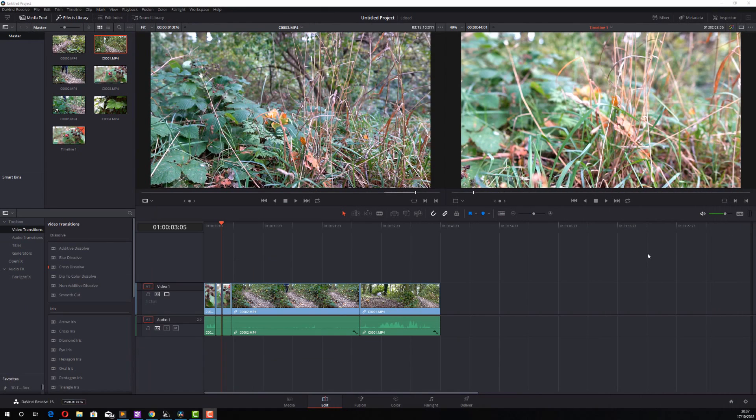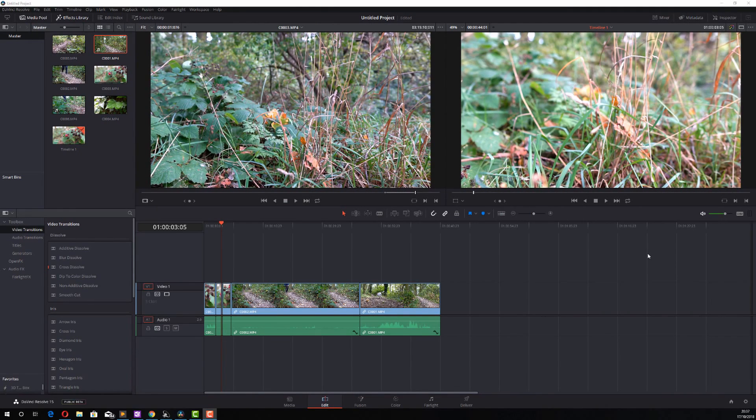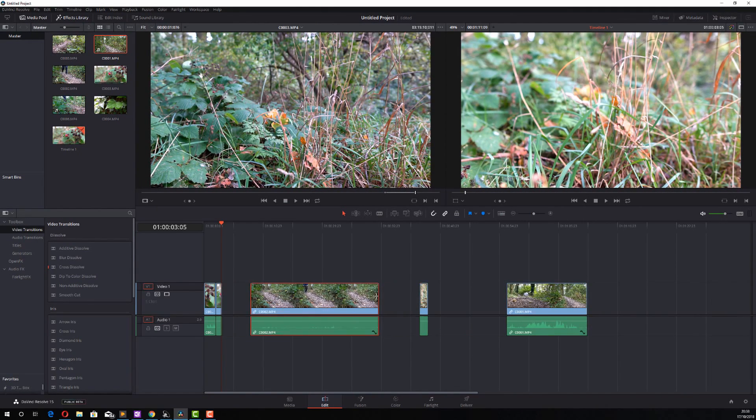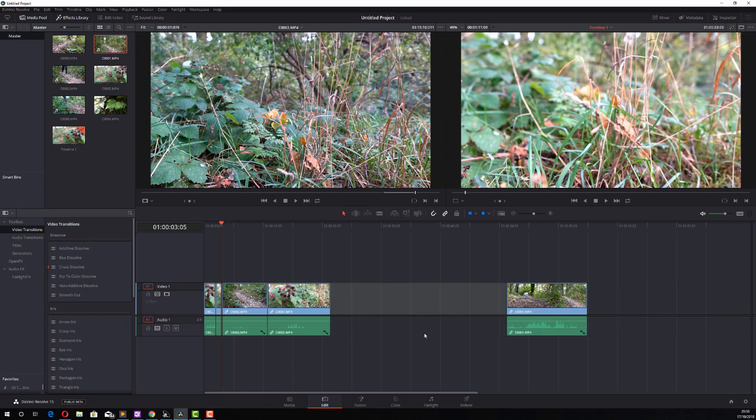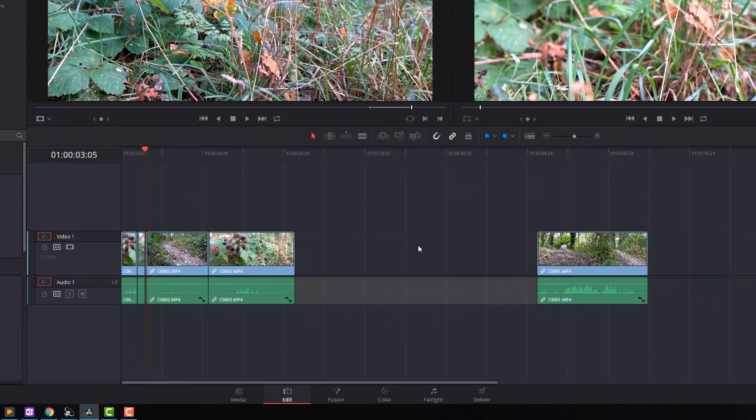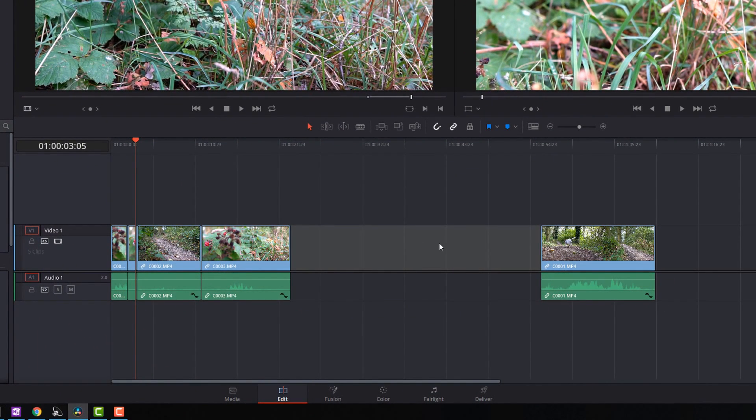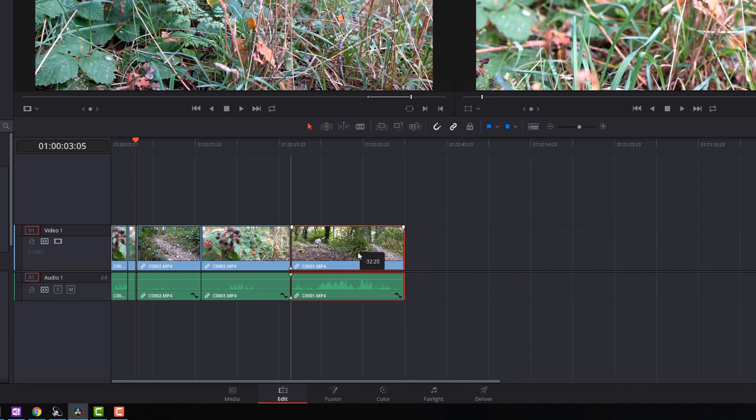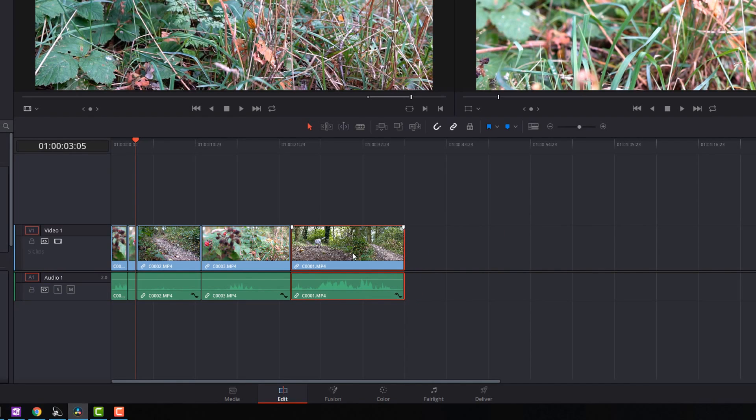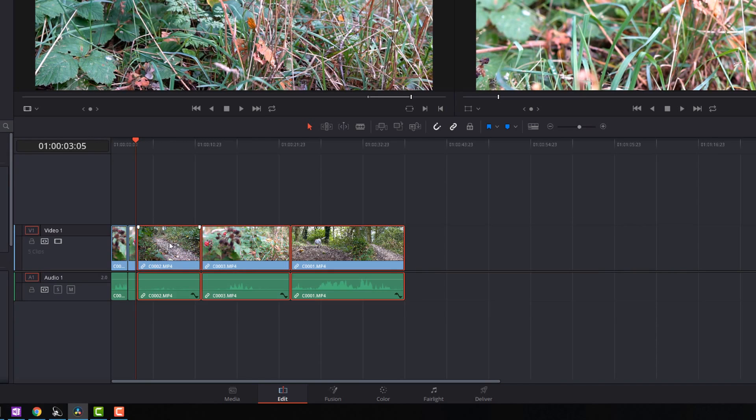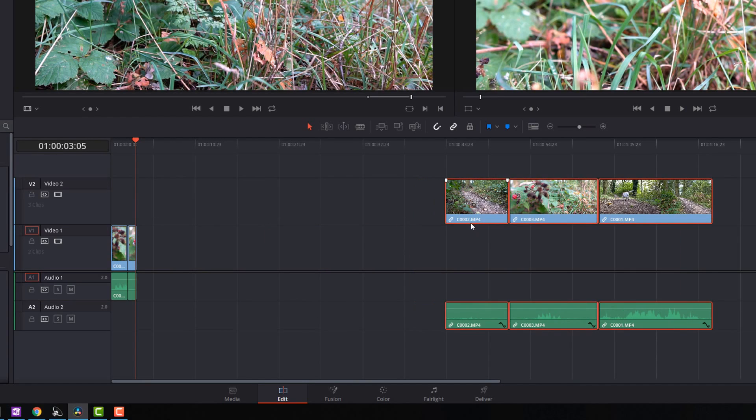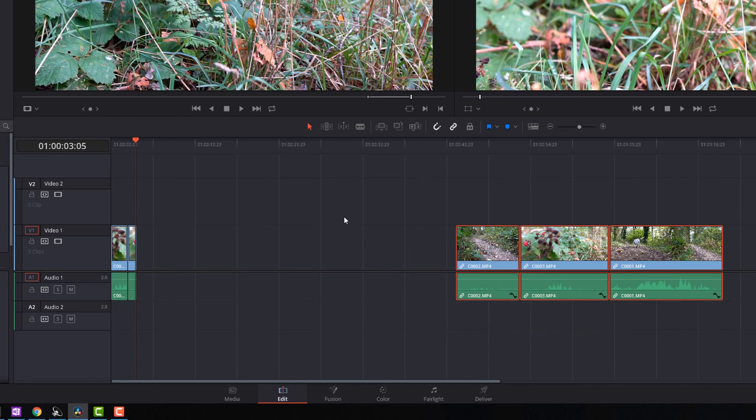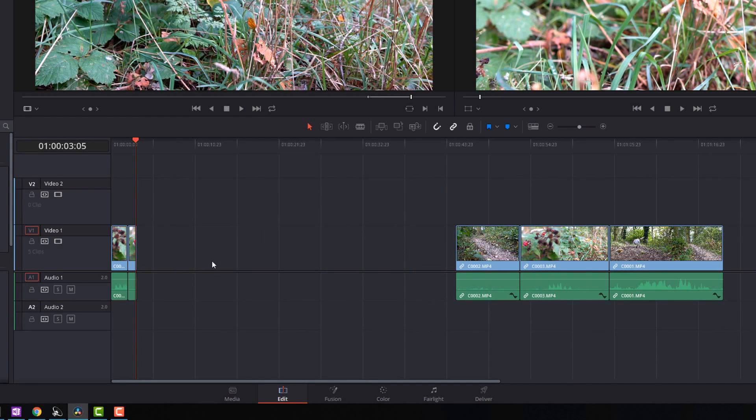Tip number three is deleting empty space on your timeline. We've got a big gap here, which I need to fill. Now I could click on this clip and just drag it and release, but let's imagine I've got a bunch of clips. I've got a whole segment of stuff going on over here, something like that.